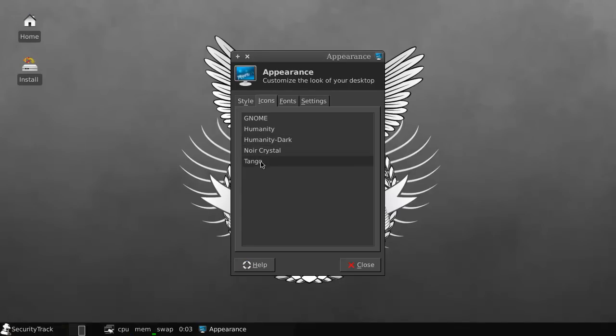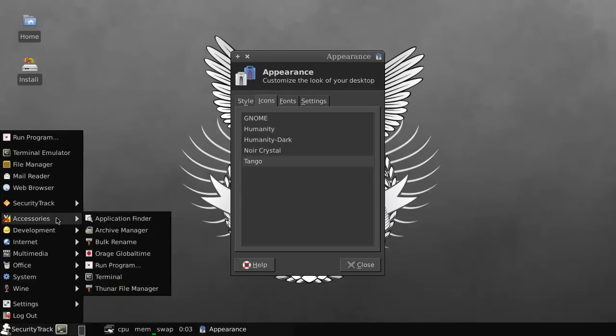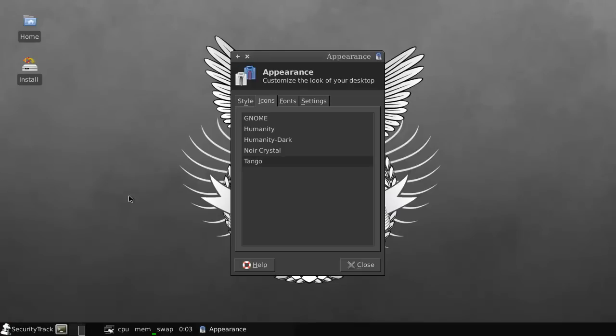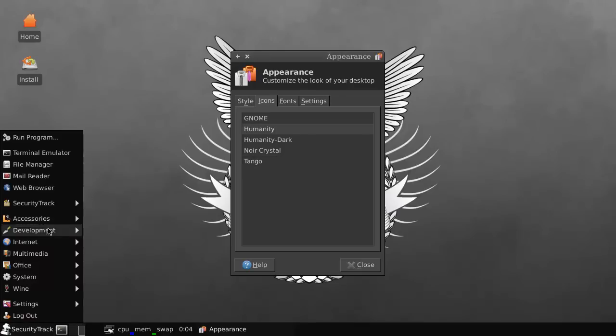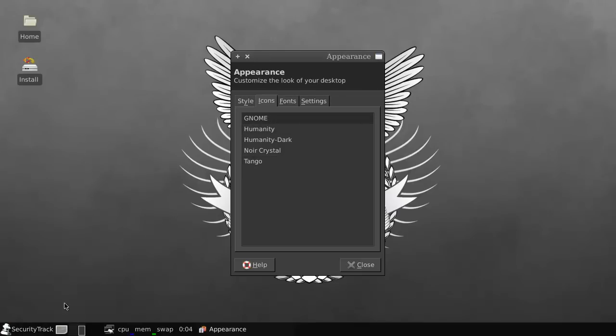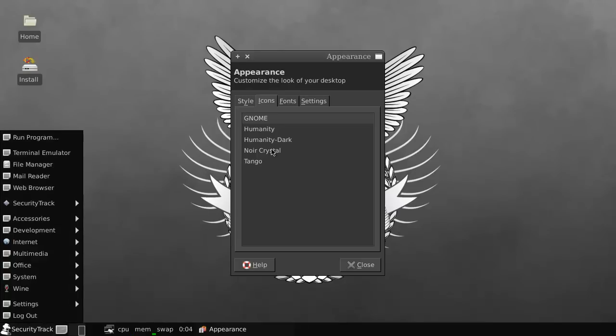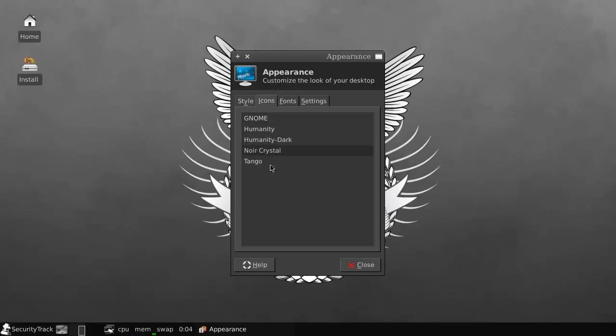And if you do this, you got everything like so. So you can also do Tango, that will make everything look like so. And that's not what we want. And humanity. That's again. And no. Is this. So no. Just go with Noir Crystal.